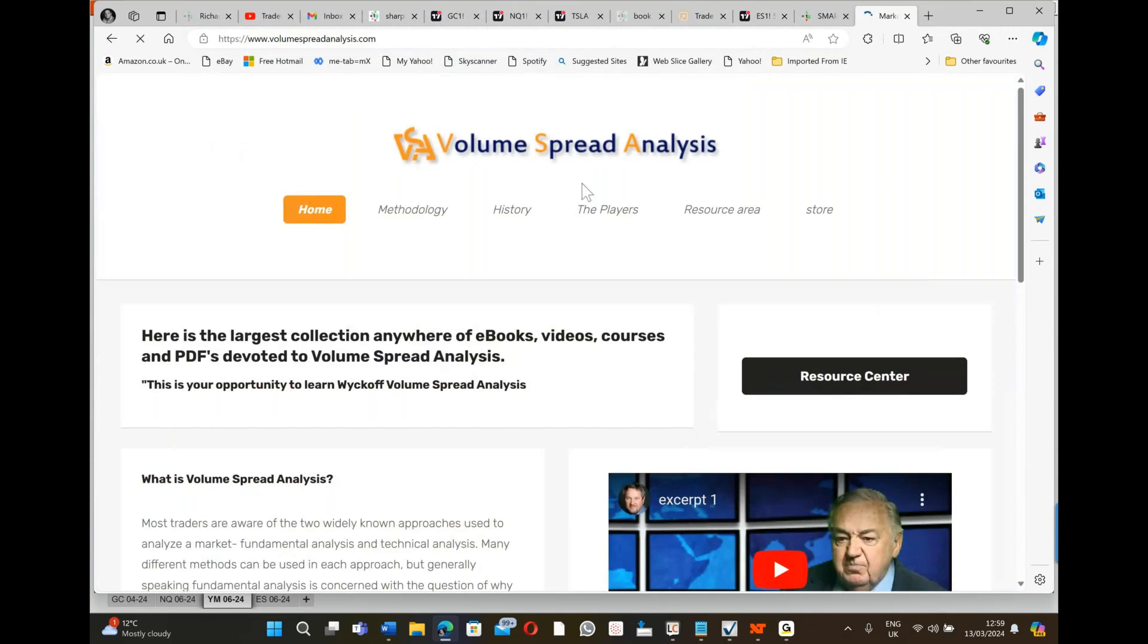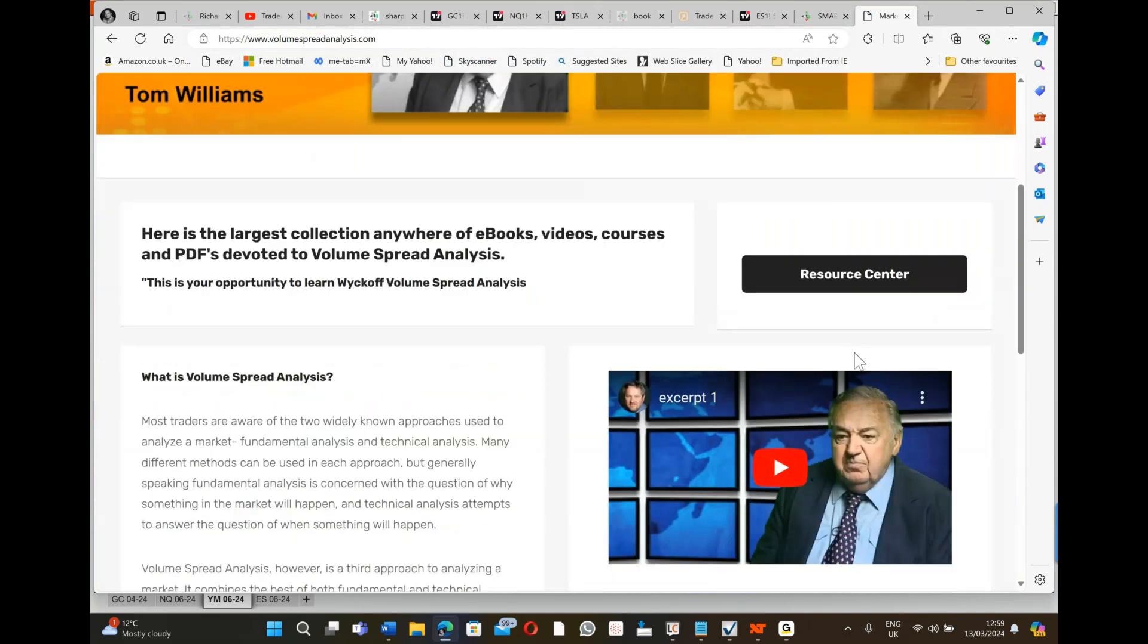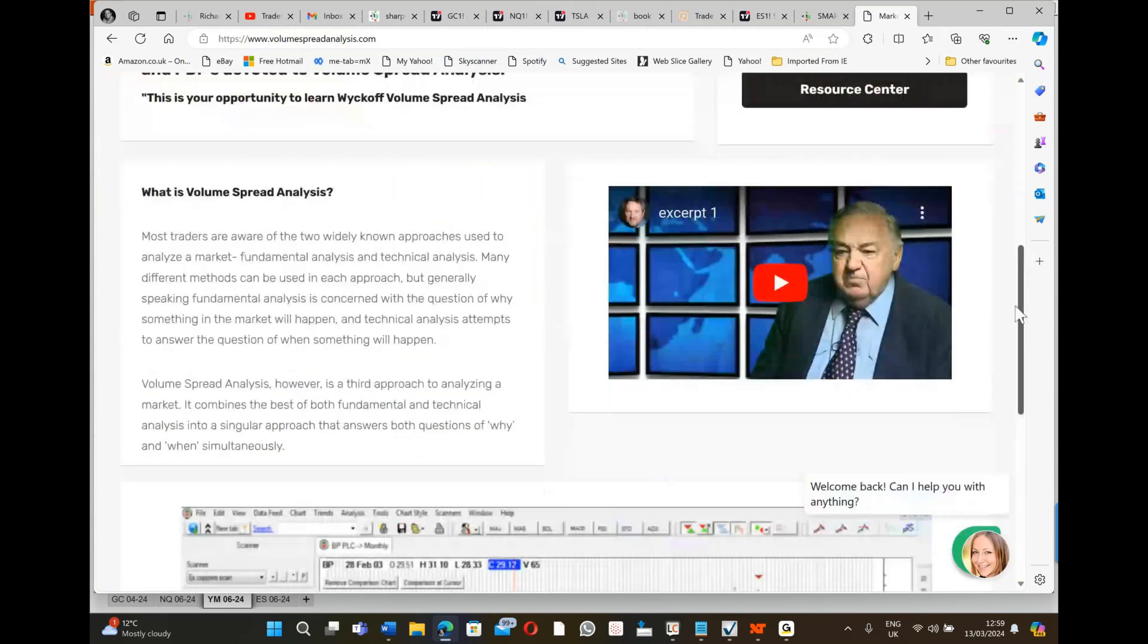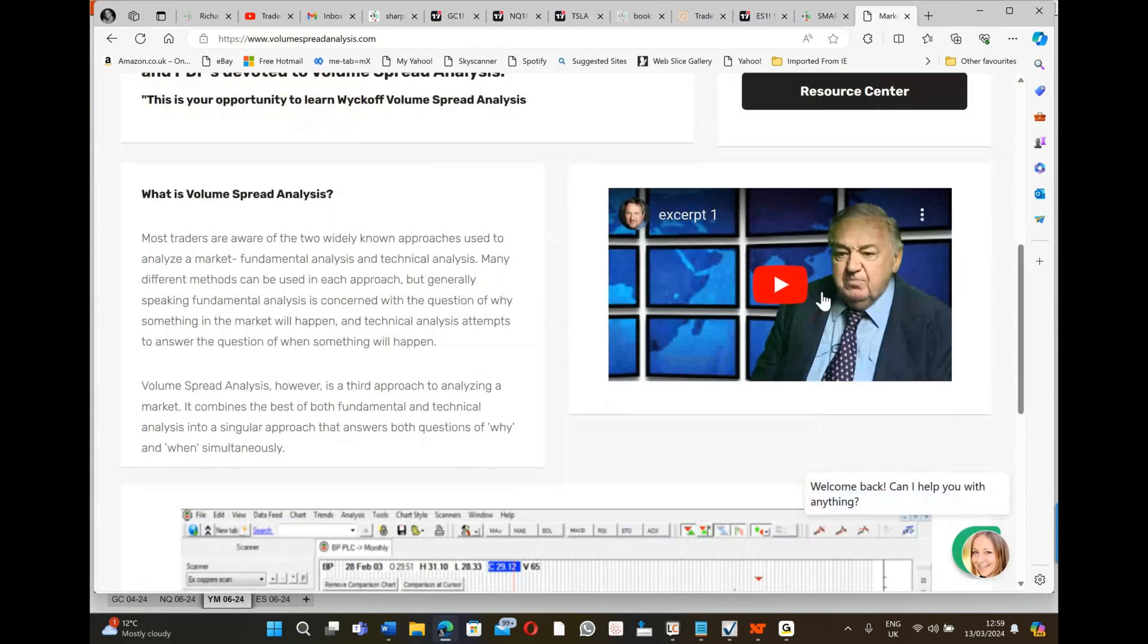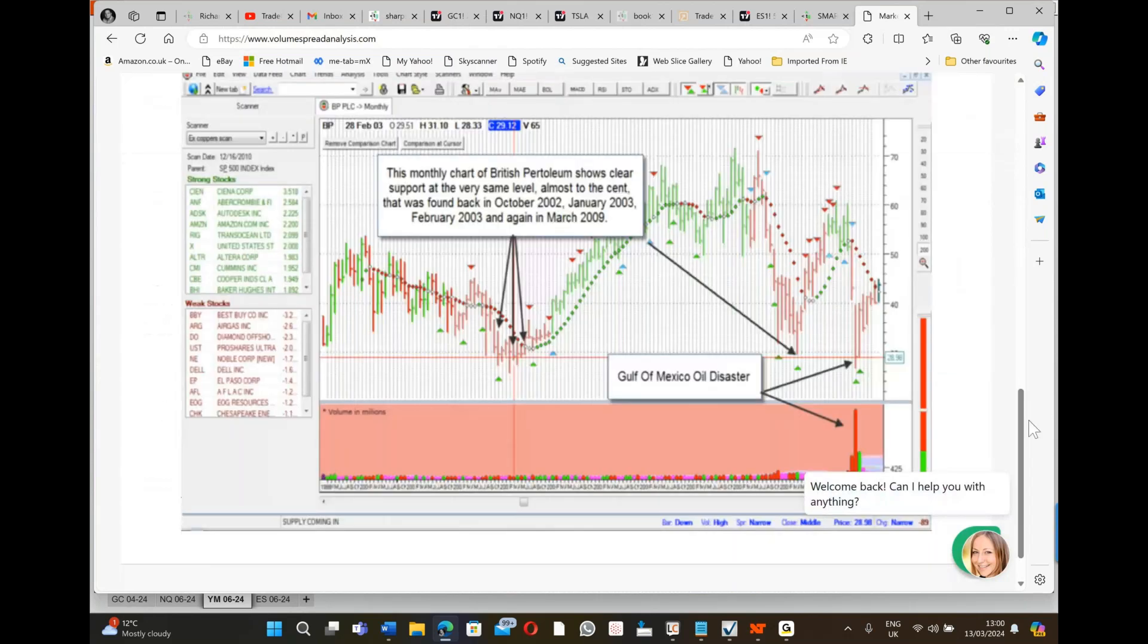He's passed away unfortunately. His name's Tom Williams. That video is only four or five minutes and explains how the markets work. Then it's got a story there of what happened when British Petroleum, BP, said we cannot cap the well.